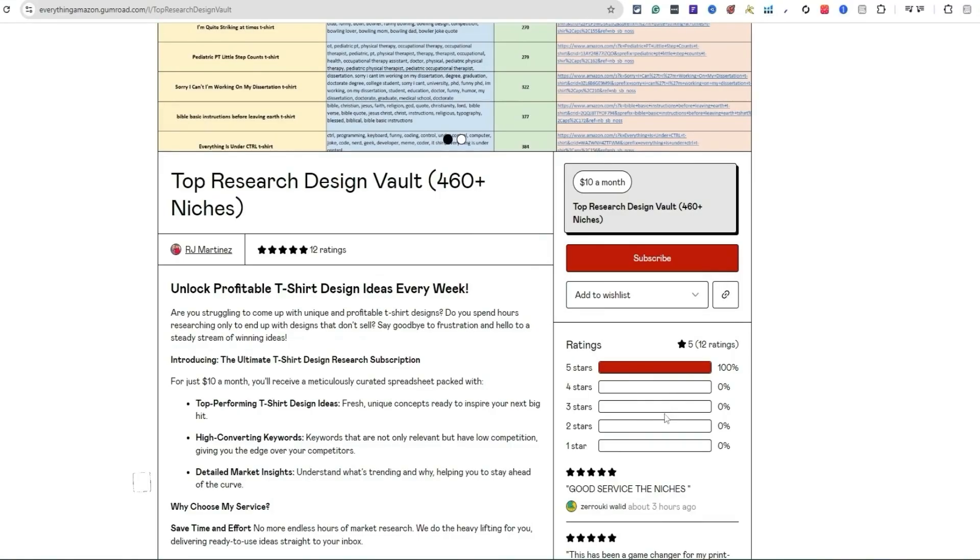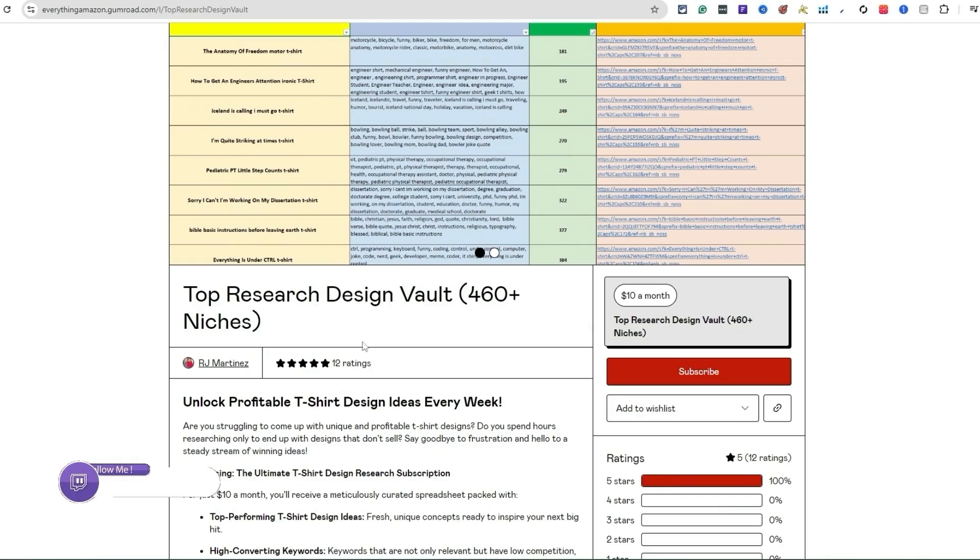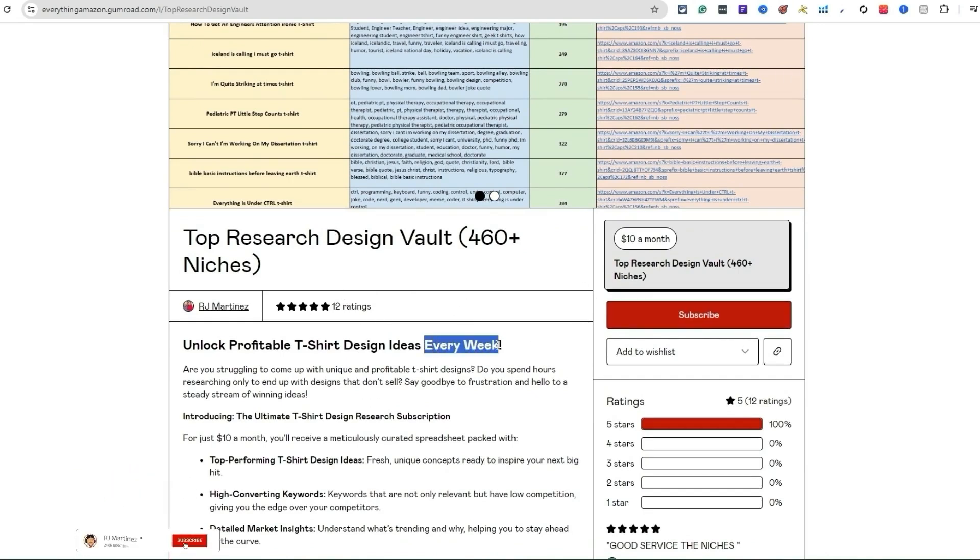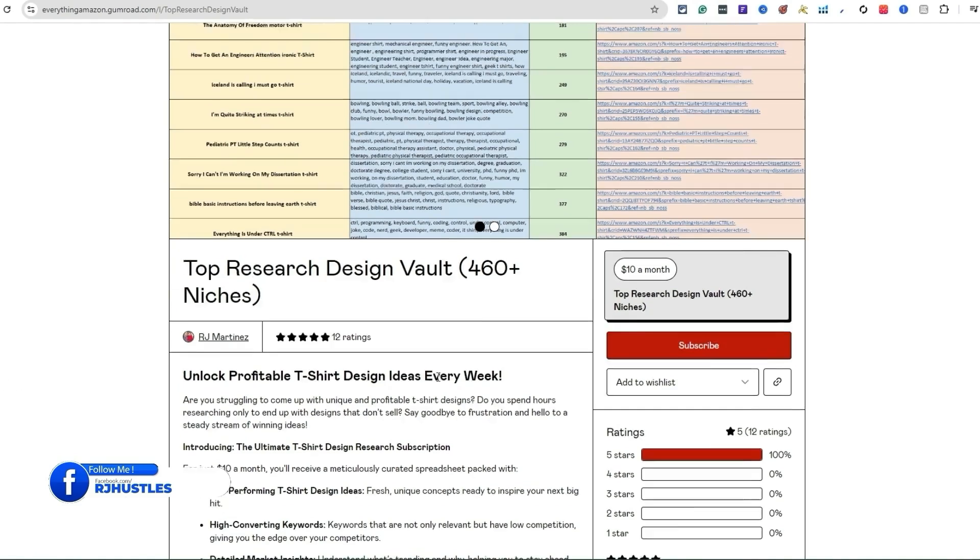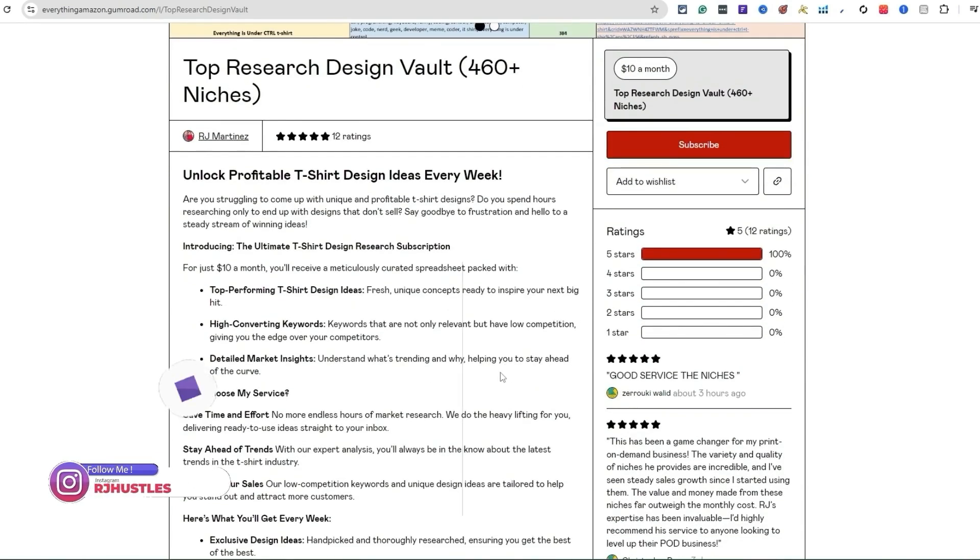If you're unaware, this is my Top Research Design Vault, 460+ niches. We should be hitting over 500 niches by the end of this month. Honestly, I release niches every single week as far as design inspiration and different ideas and what's selling as of right now, what's trending and what people are buying. You're trying to get ahead of the competition to help you make sales with your print-on-demand business. There's a lot of people back here that are having success with this. You can see what you get: the niche name, related keywords, number of competition, and the link.